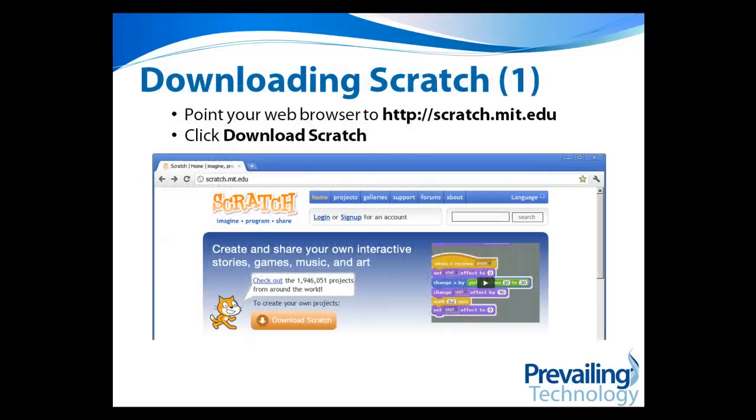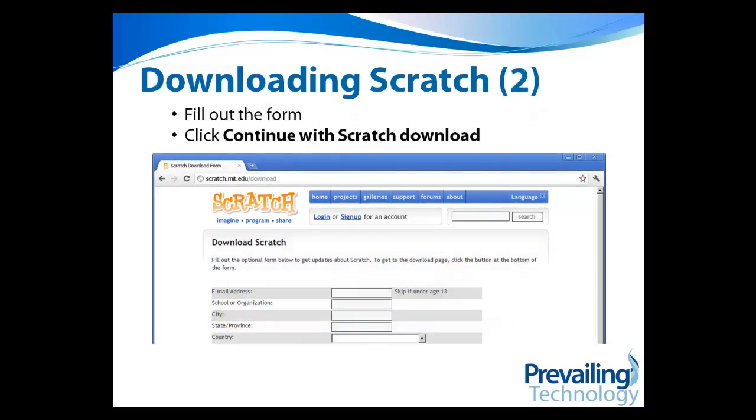So to download Scratch, first open your browser and point it to scratch.mit.edu, and click the Download Scratch button. You'll then see a form, which you should fill out, and by the way, if you're under 13, don't fill out your email address information, and then finally click Continue with Scratch Download.